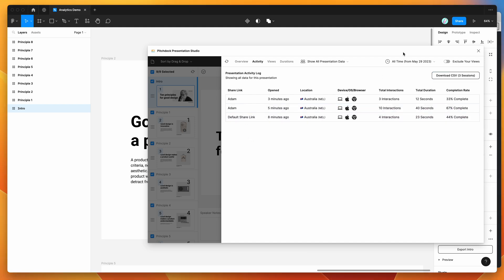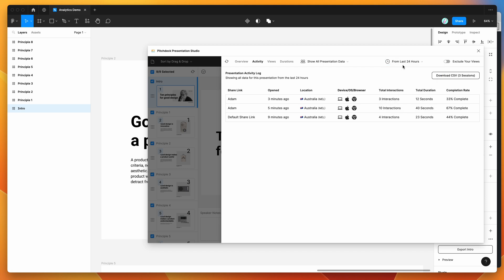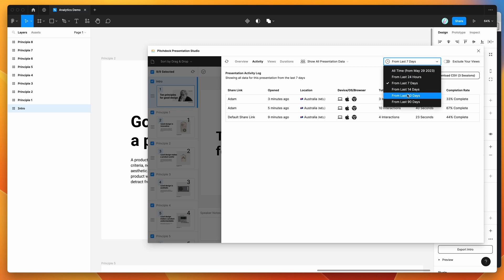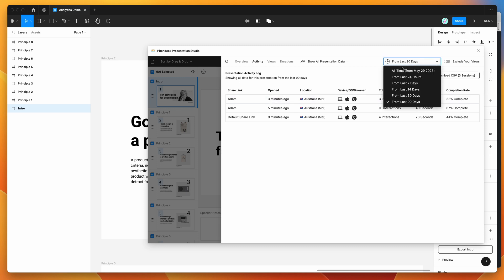You can also filter by time — if you want to only show activity from the last 24 hours, the last week, last two weeks, or last three months, you can specify a time range. By default it shows data from all time — from whenever the presentation was first created or whenever the first person viewed it, which in this case is today.